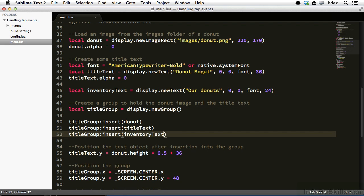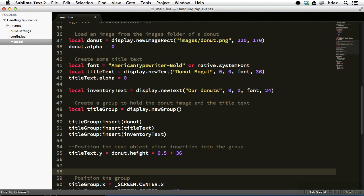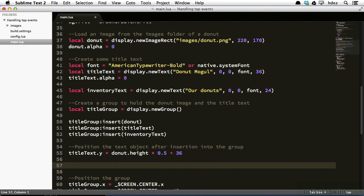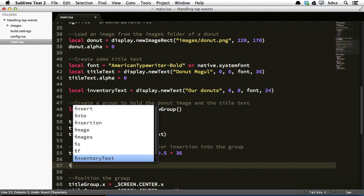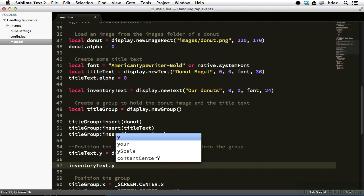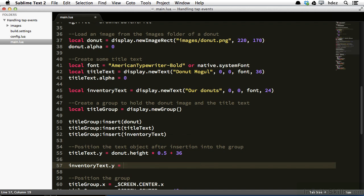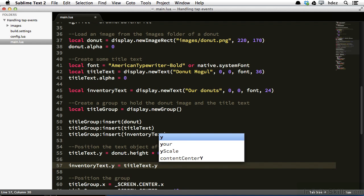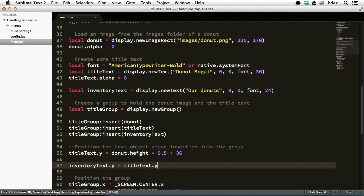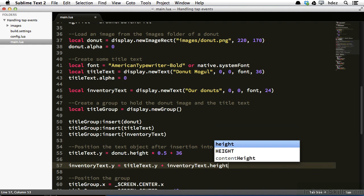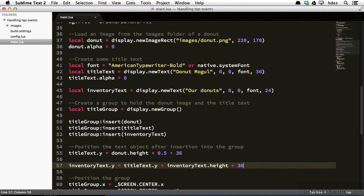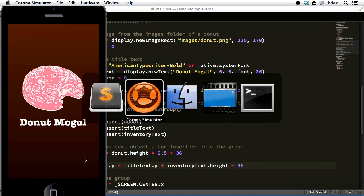So just underneath the positioning of title text, we'll position the inventory text. So inventoryText.y equals titleText.y, so here we're aligning the y with the y value of our title text, plus inventoryText.height, so the height of this text object, plus 36. So we're setting the height of the inventory text minimally to the height of the title text, plus the height of the inventory text itself, and then 36 additional pixels.